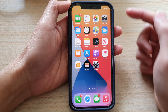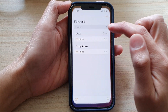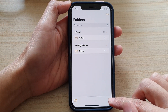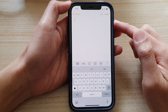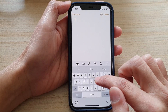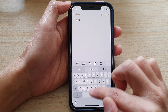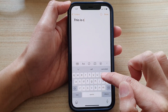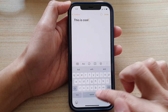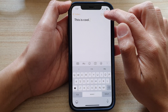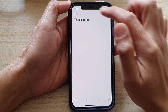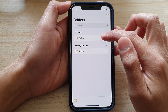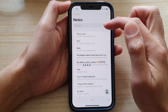And if you go back to Notes, when you're tapping on a new note, it will automatically save to iCloud. Then tap on Done. So you can see if I go back to my folders, all my new notes will be saved to iCloud.